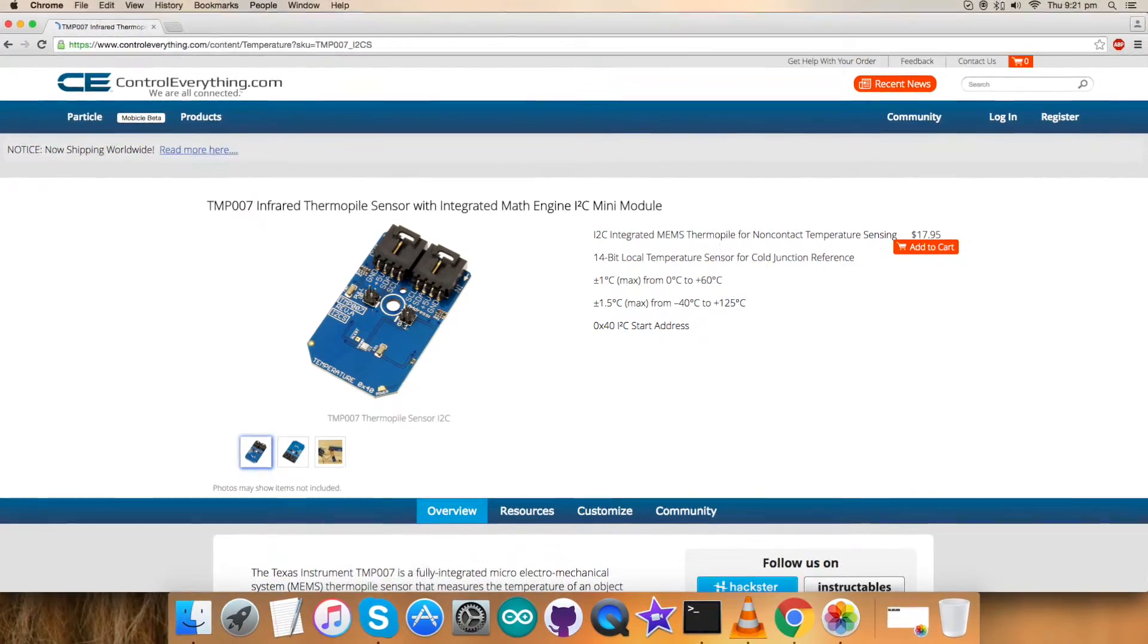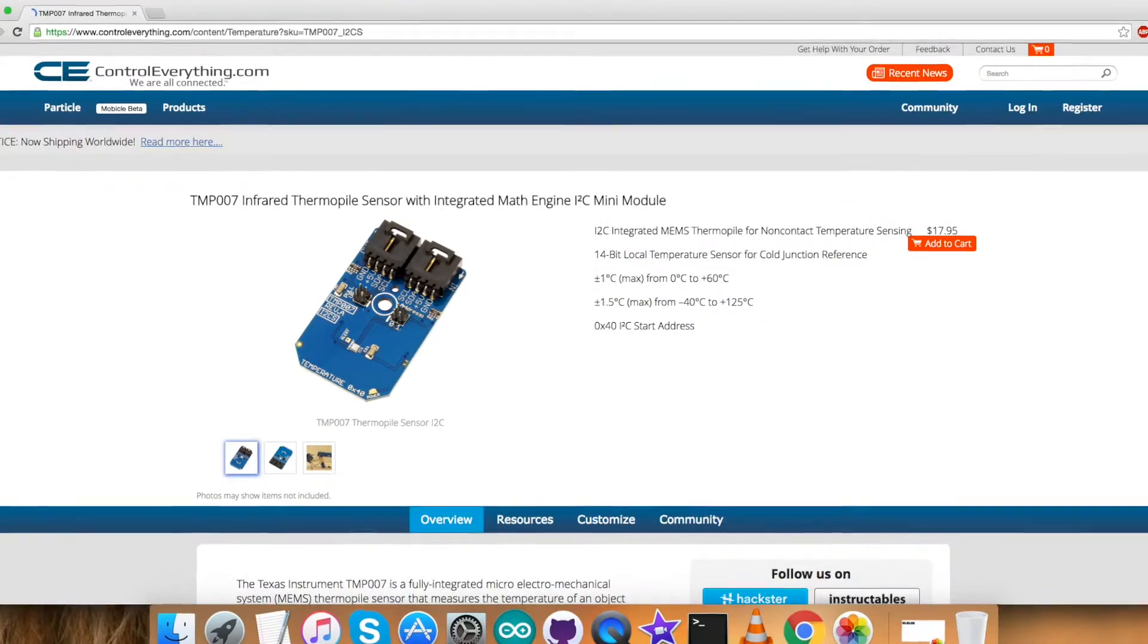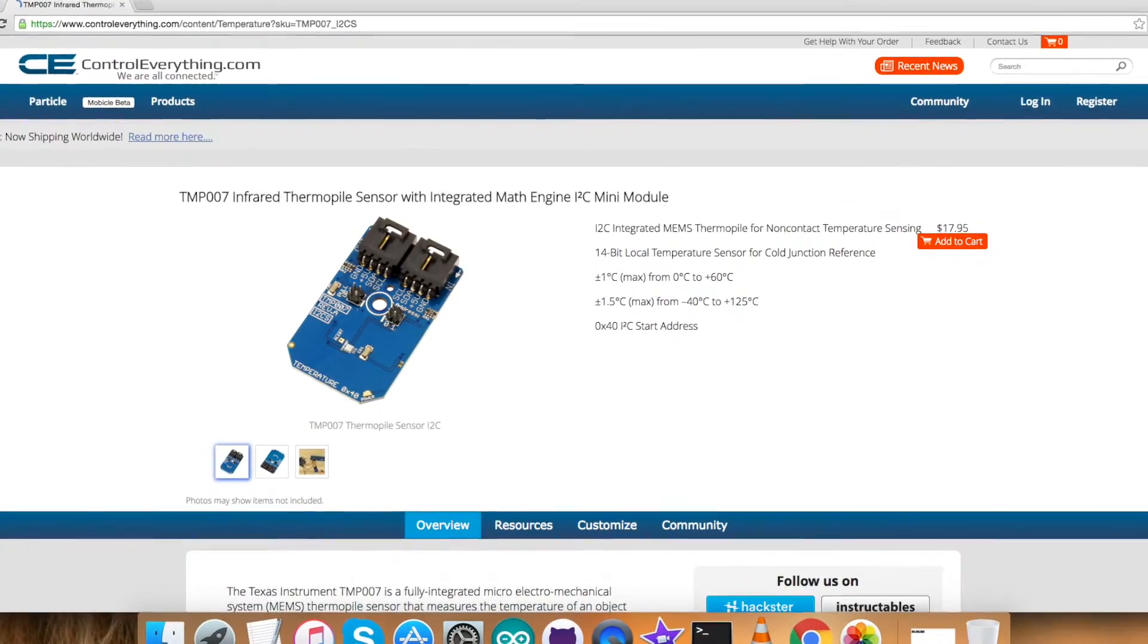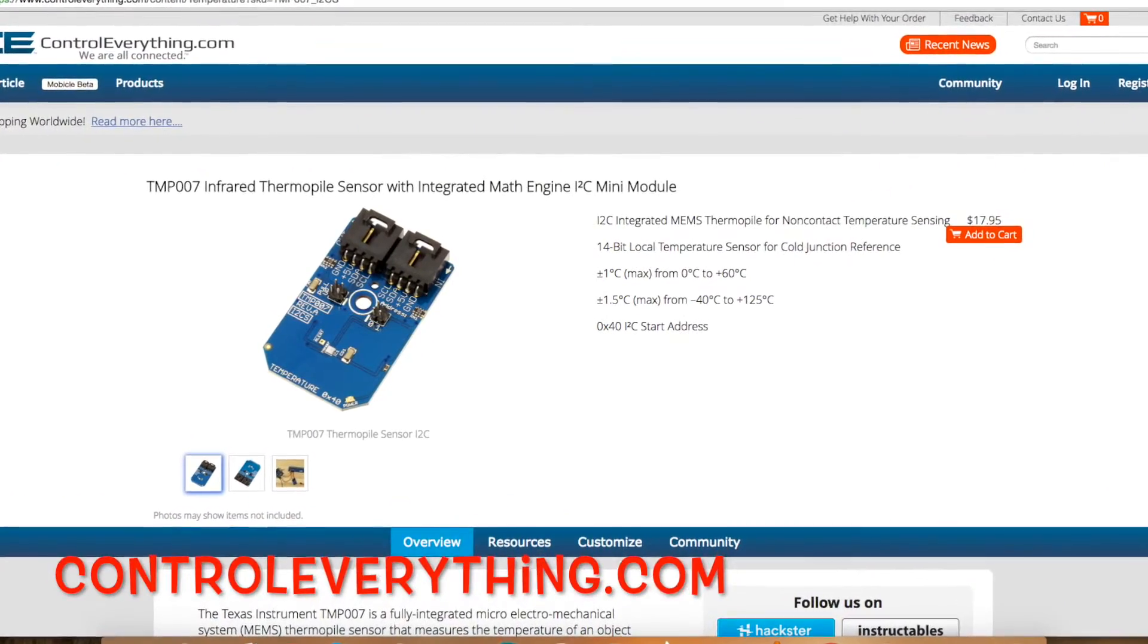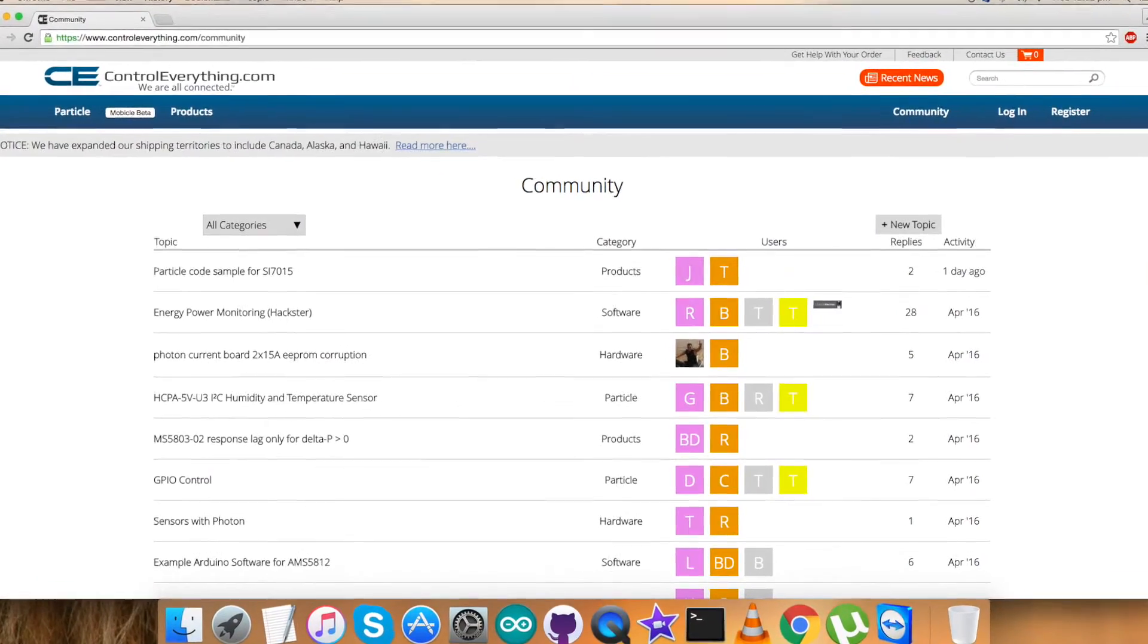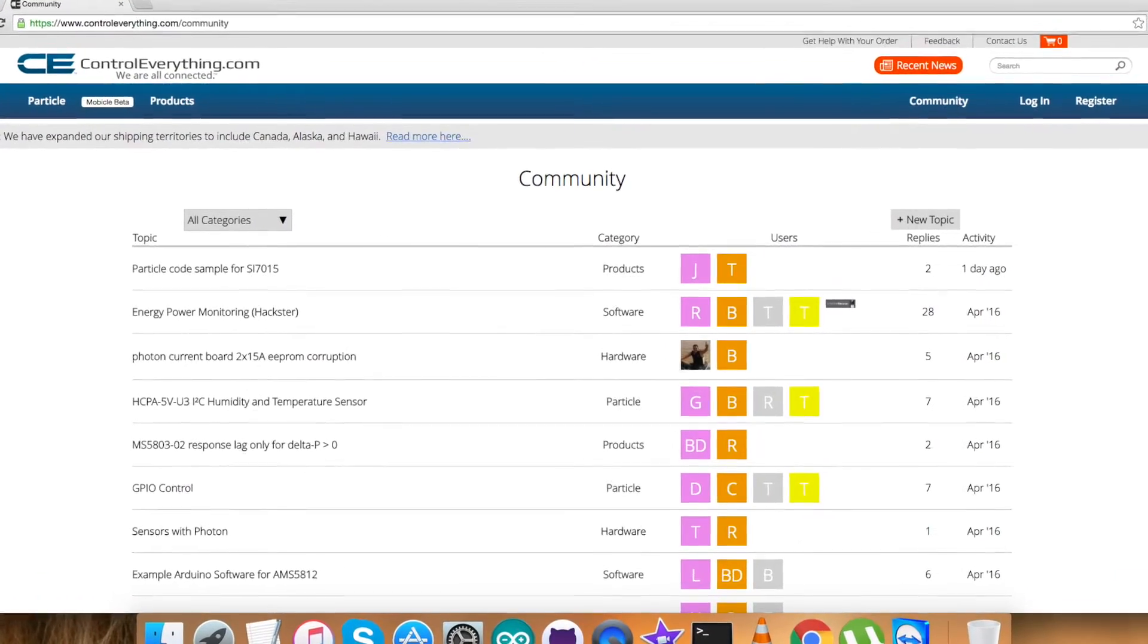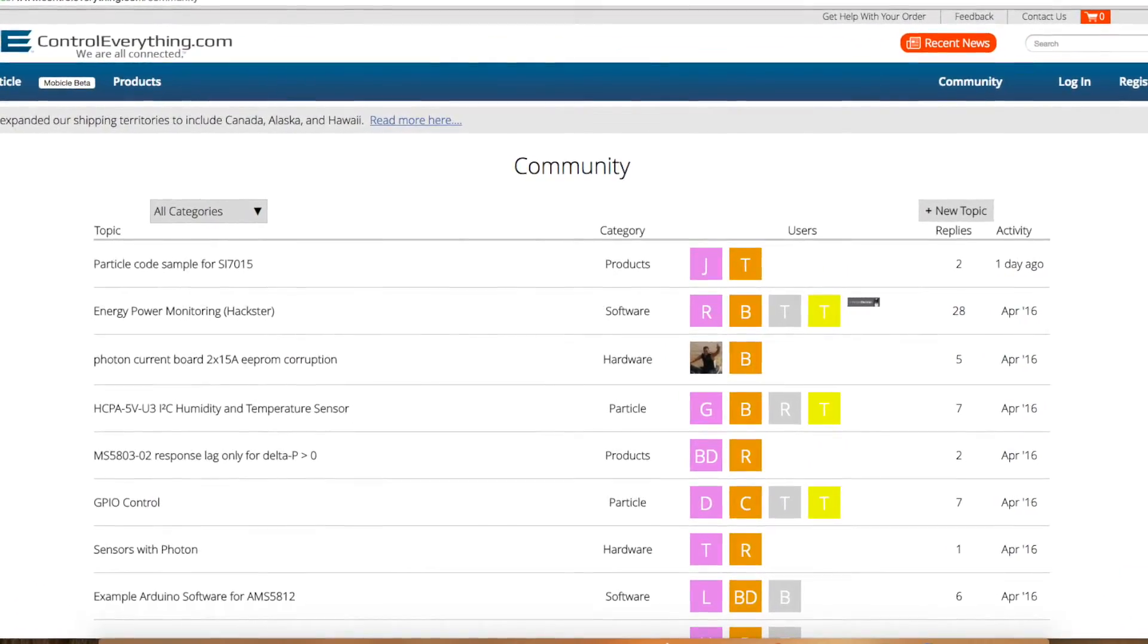In case you have any kind of doubts and queries, you can write to us at contact us in controleverything.com. You can even leave your comments at community portal at controleverything.com.